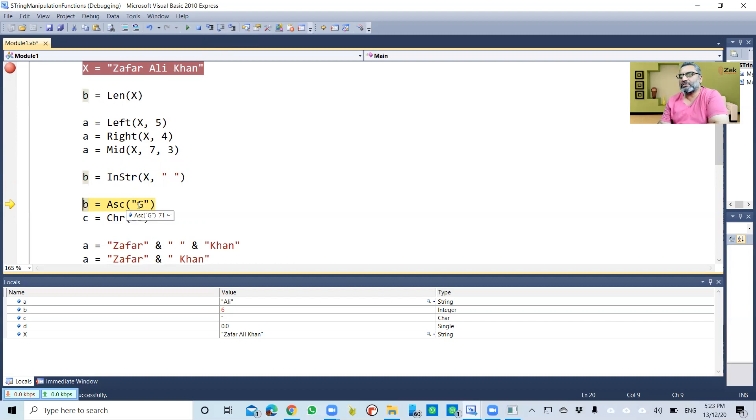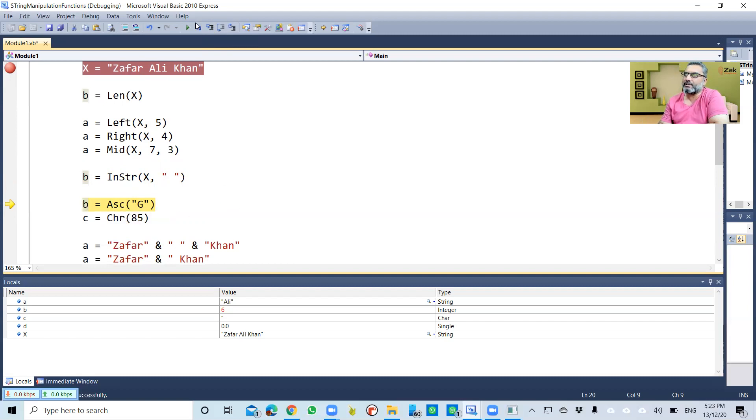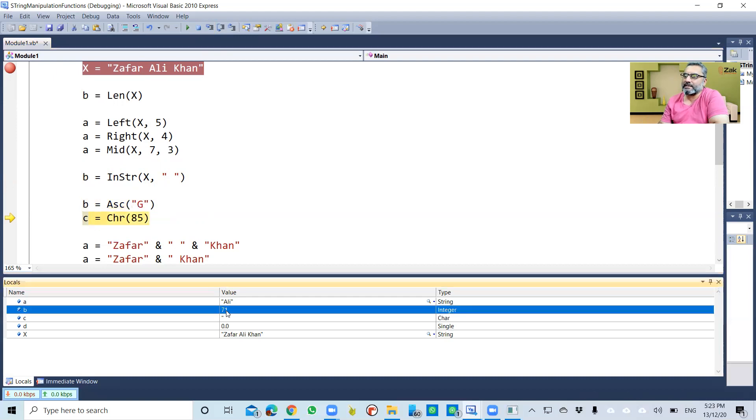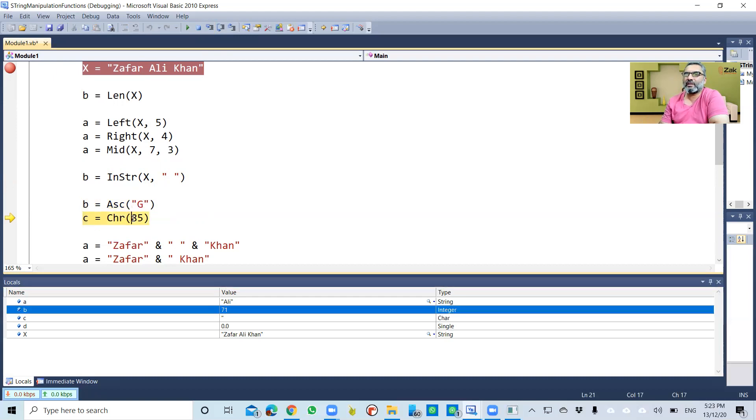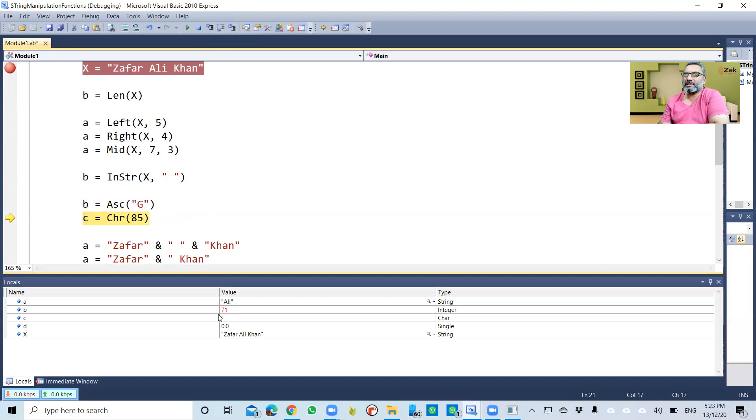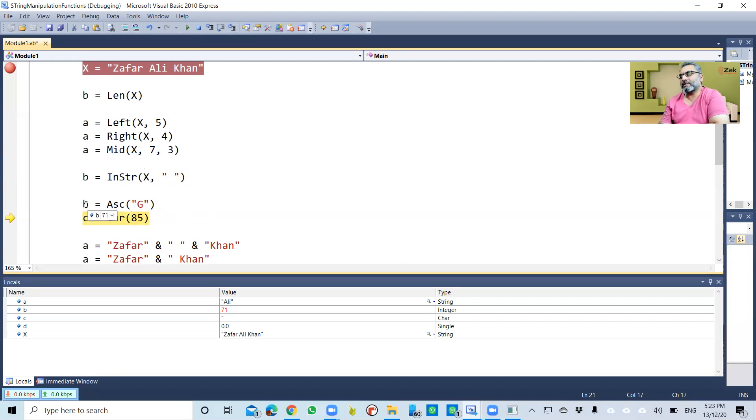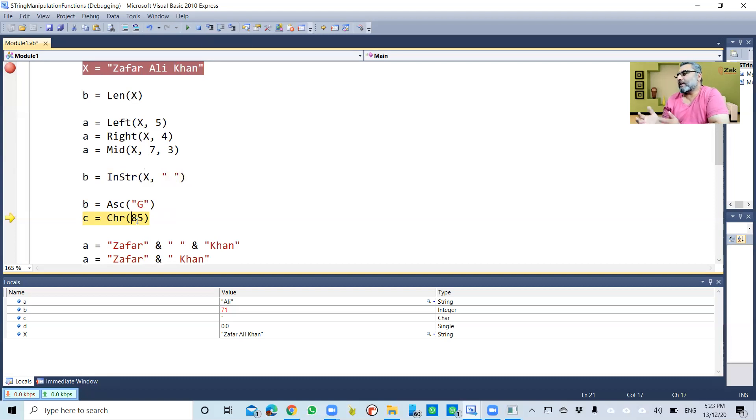Now the 'g' is basically the character. I want the ASCII code of this 'g' and assign that to b. So now b is 71. The ASCII code of 'g' is 71, which is assigned to b. Now we give character 85—we have no idea what is at 85.